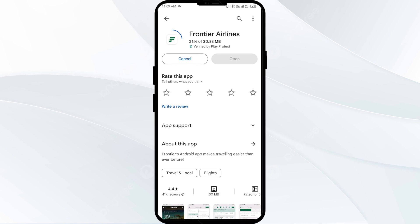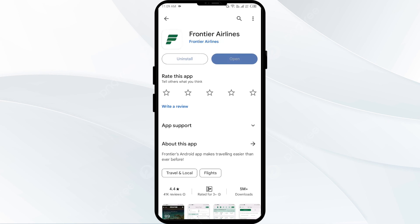If none of the above methods work, the issue may be that the Frontier Airlines app server is down. In such cases, you may need to wait for some time and try again later. Thank you for watching our video — we hope these solutions help resolve the Frontier Airlines app issue for you.